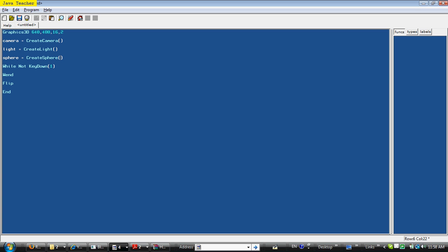And while not key down one, means that while the one key or exit key isn't pressed, do this code that we put right here, but we have nothing in here for this tutorial. And when ends the game loop, actually, I forgot a line of code here, to render world. And what render world does, it just renders all of the objects on the screen and draws them.